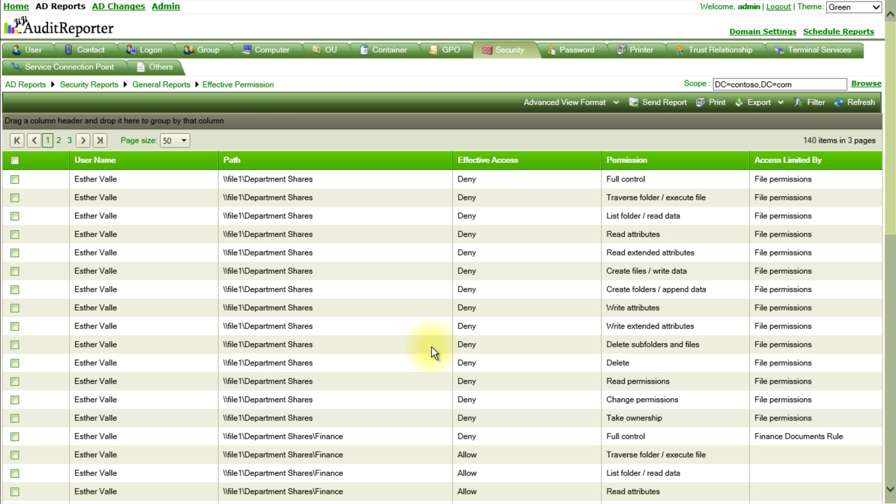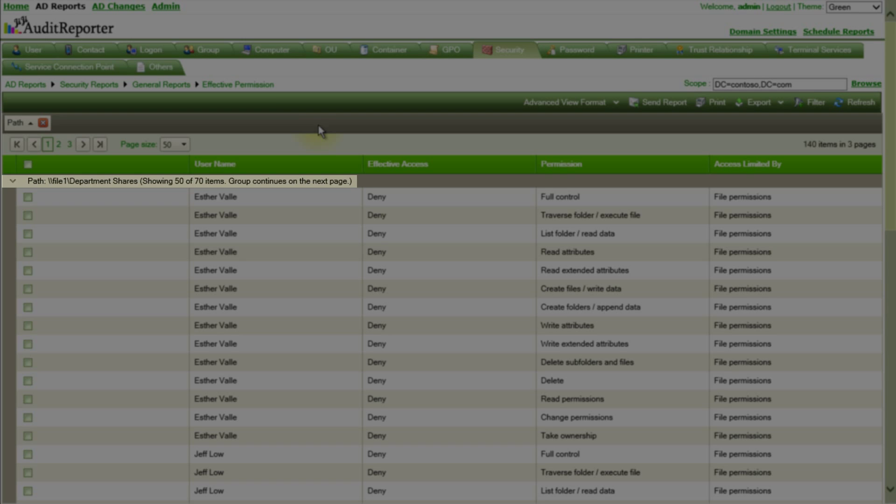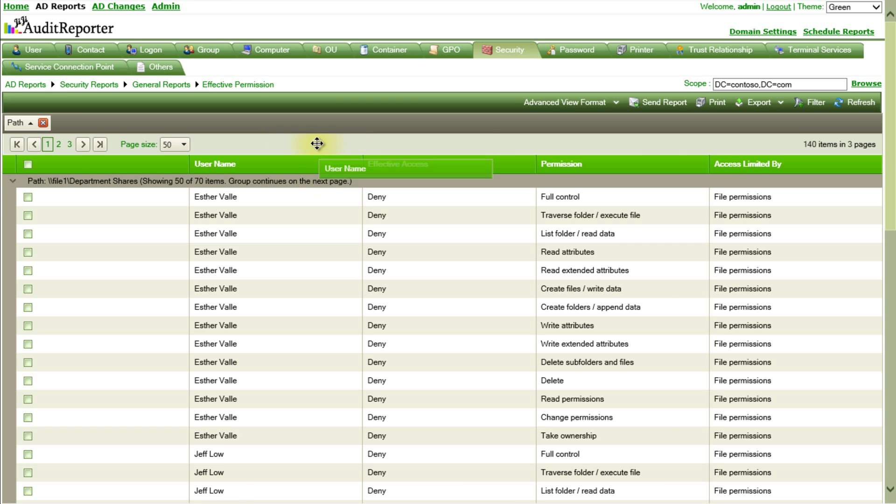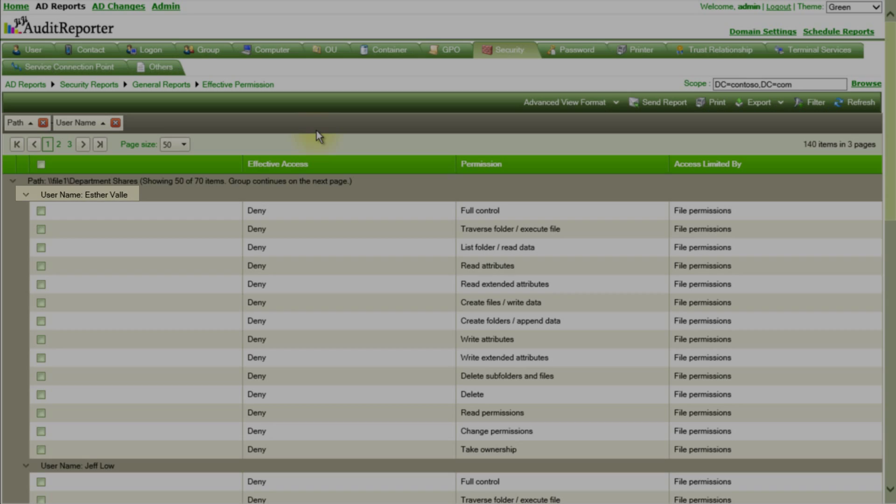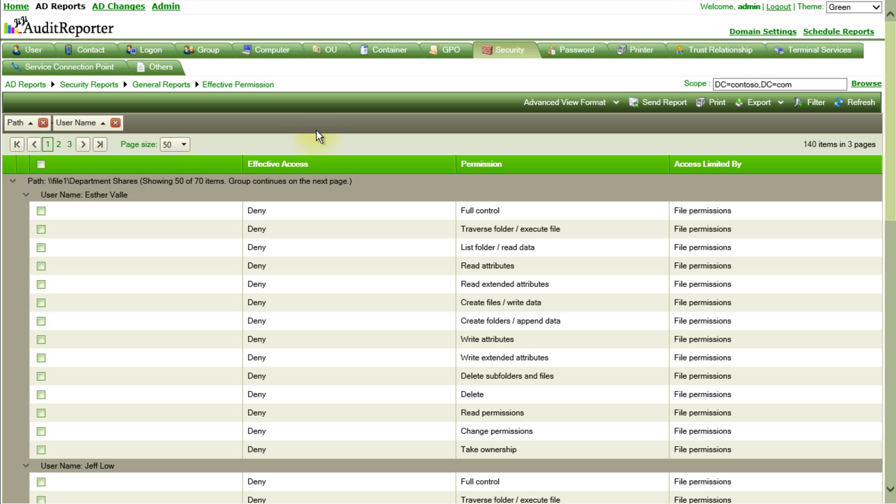The report is now generated. The report is grouped by folder path and then by user name. This gives a categorized view.